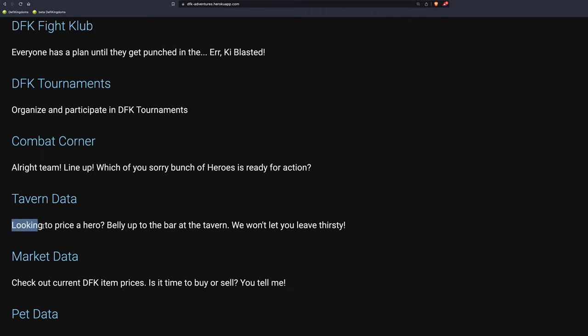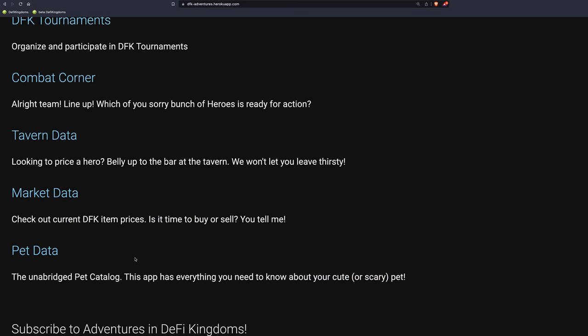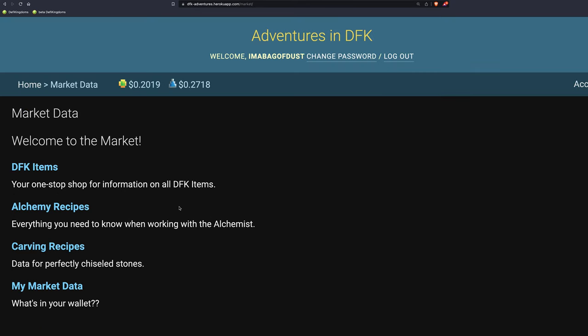Tavern Data. So looking to price a hero. I don't even use... I know there's awesome aspects of this tool, but also where I just live in all the time. This pet data. The Unbridge Pet Catalog. Interesting, isn't it? Tavern Data. Looking to price a hero. I need to check that out. I'm not looking to buy a whole lot of heroes, though, anymore. That's why I never use that. But the market data, guys.